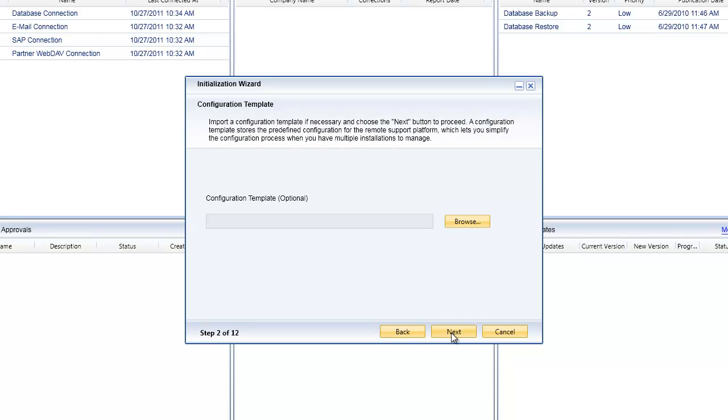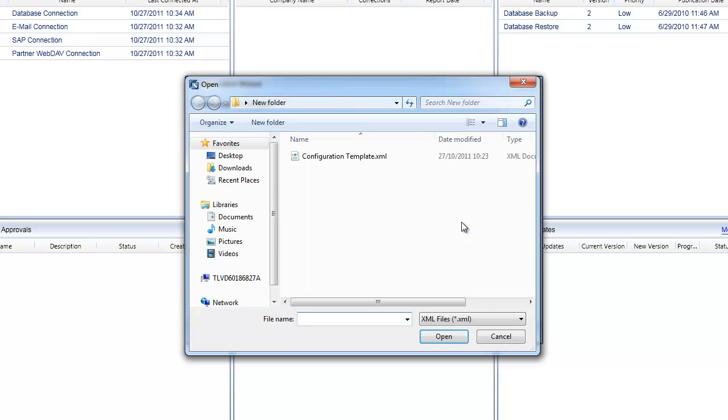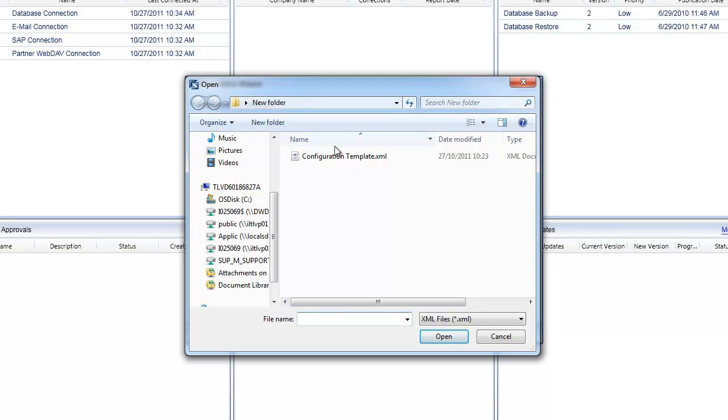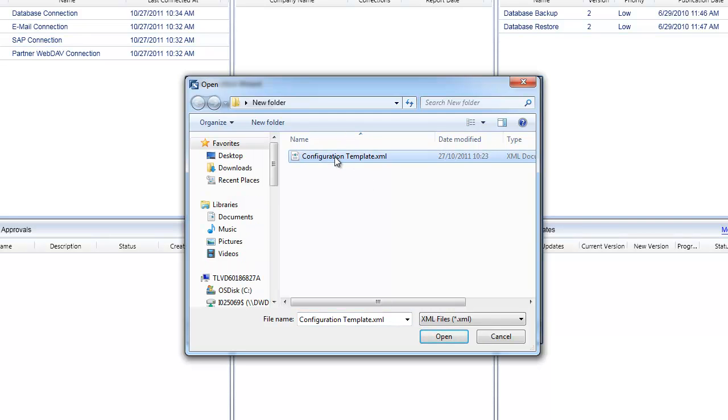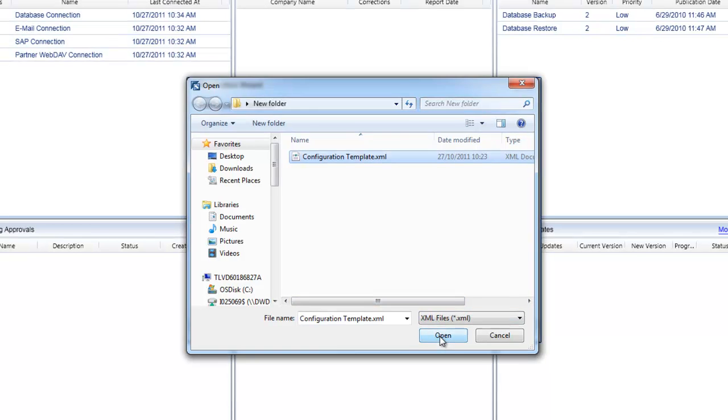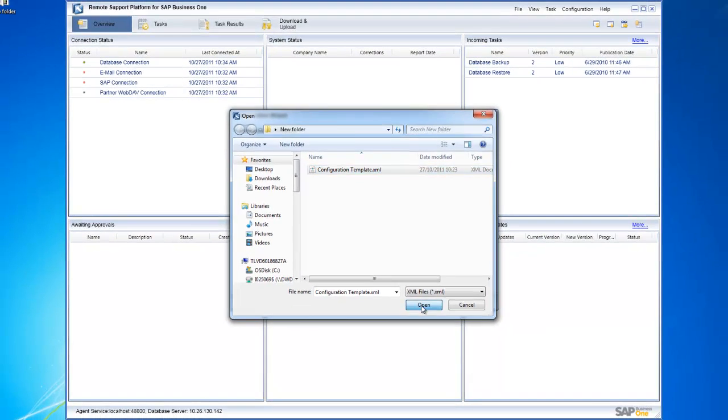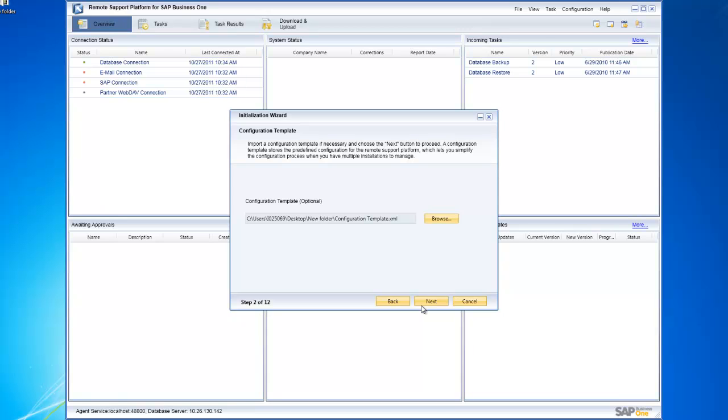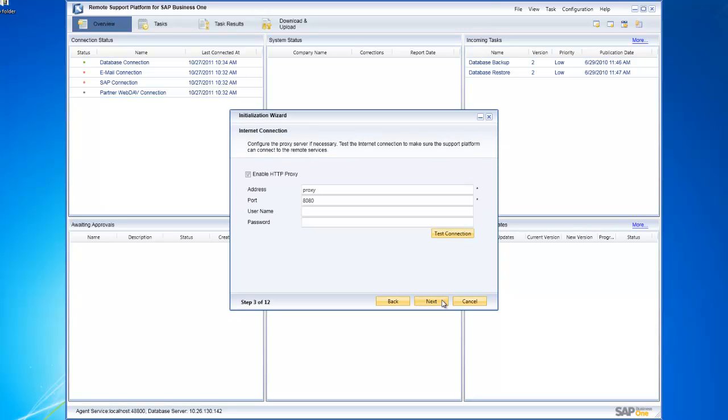Again remember you can untick that if you don't want this to happen. I'll choose next, and now I can choose my configuration template. Let's browse out to the location where we just saved our configuration template before. There it is. I'll just select it and choose open. That now reads the content of my XML file, and it gives me the ability to now validate or revalidate the options or the choices that were made when that configuration template was originally created.